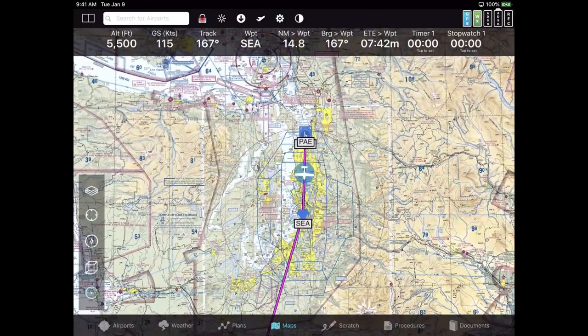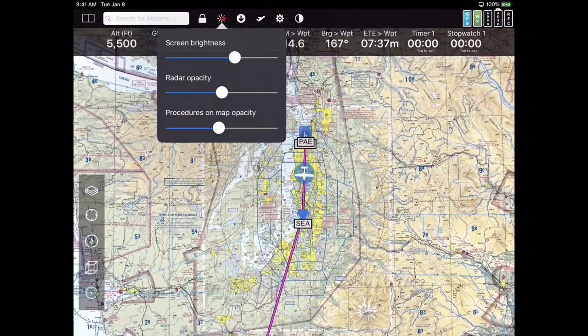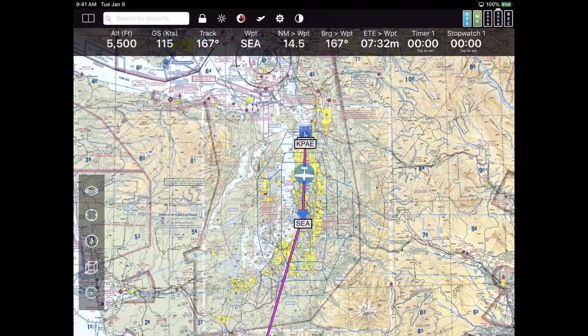Next to that is a button that lets you do screen brightness, radar opacity, and procedure opacity. Next to that is a very important button for downloading data — it looks like a down arrow.